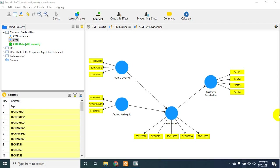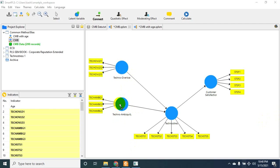Here I've taken techno-overload as my independent variable, techno-ambiguity as another independent variable, technostress as a mediator, and customer satisfaction as a dependent variable. Since we'll be checking CMB in our data using full collinearity assessment, let me first run a collinearity assessment using